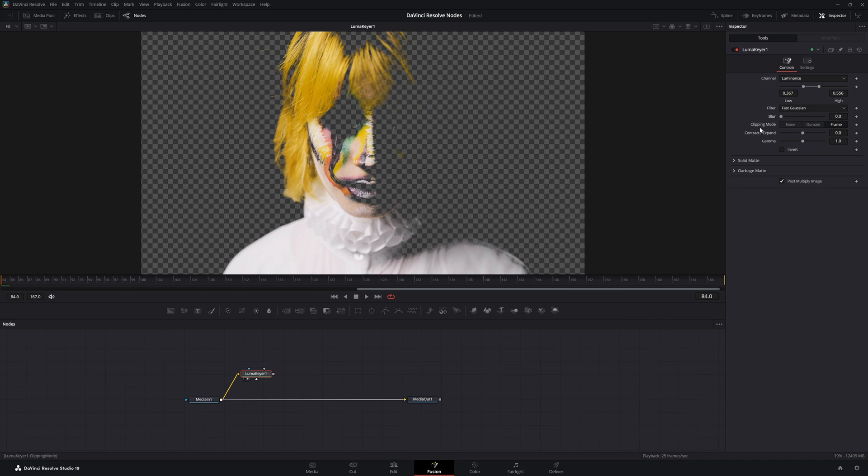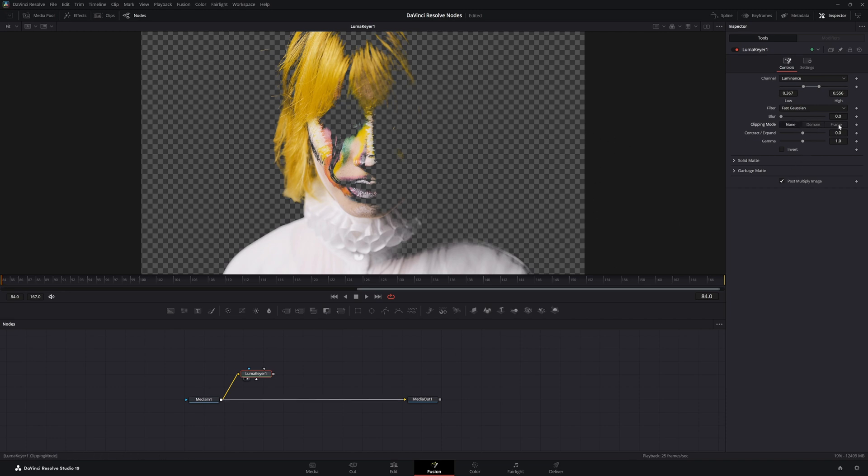For your clipping modes, we've got frame which limits it to the frame, domain which will follow domain and definition along your chain, and none. We'll leave that in frame.